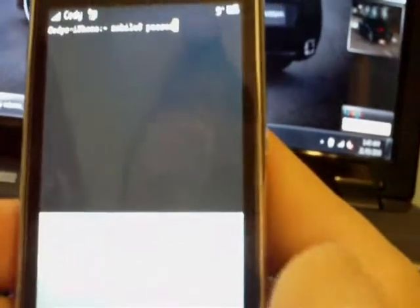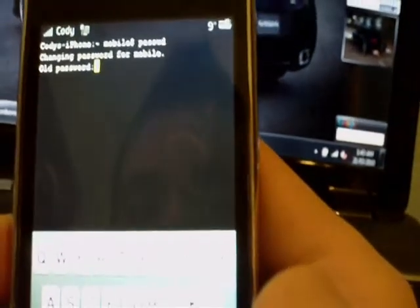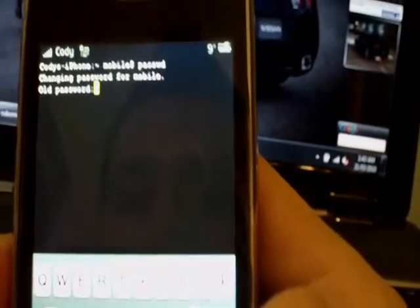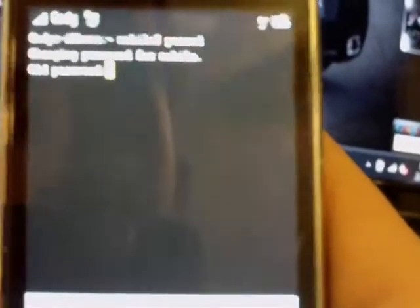You're going to type in P-A-S-S-W-D, just like that. If you can see it, anyway, P-A-S-S-W-D. Then it'll say changing password for mobile, it'll say old password, you'll type in Alpine.